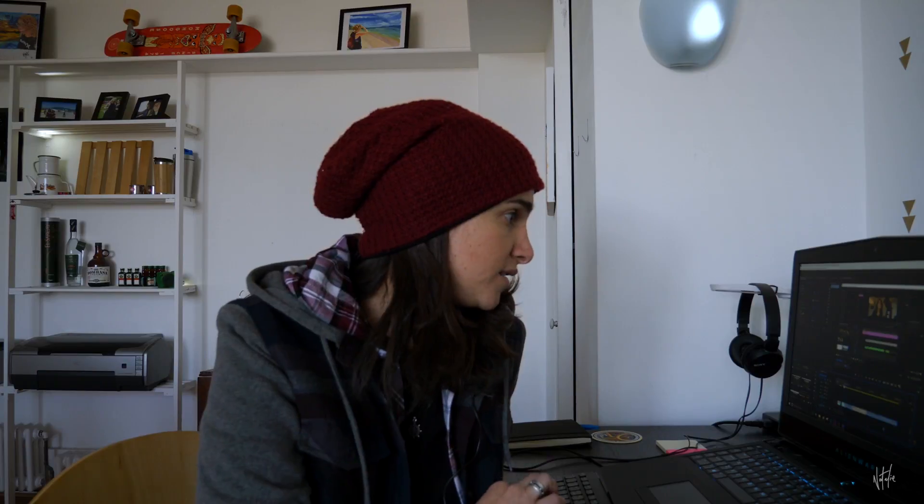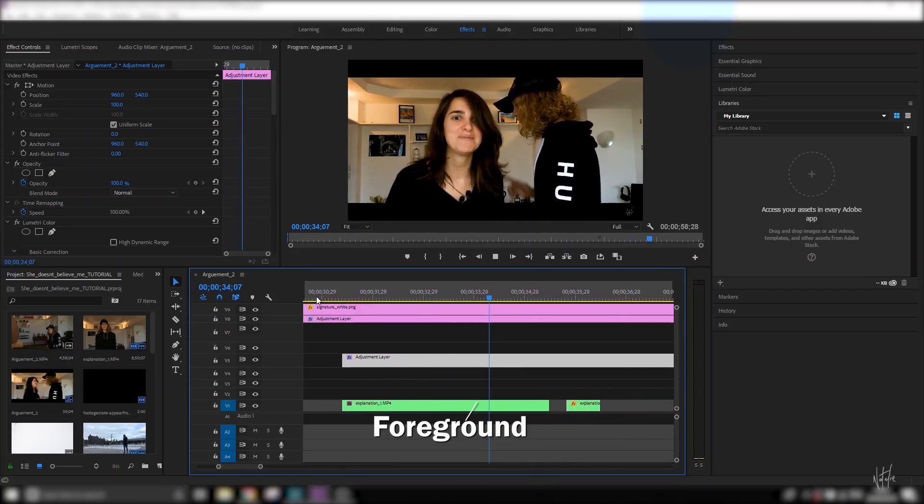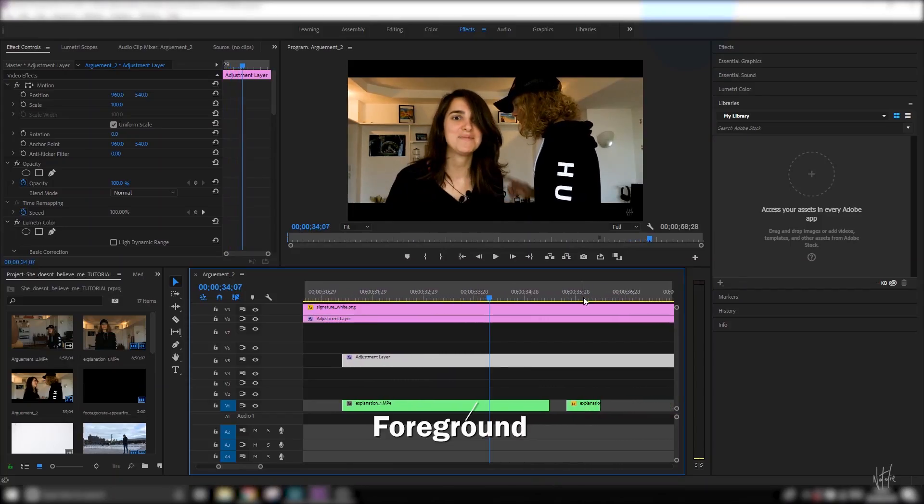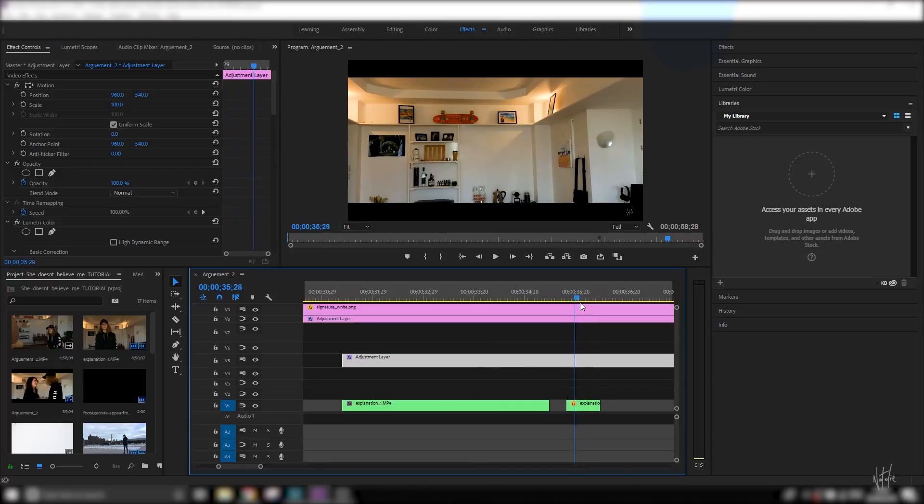The most important things, or the two most important things that you want for this video, is you want the foreground with the subjects in it, but you want an exact matching background with nothing in it.